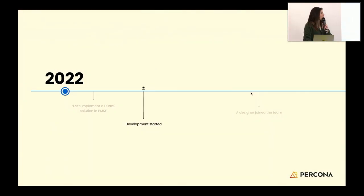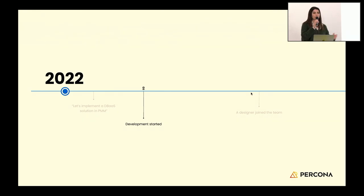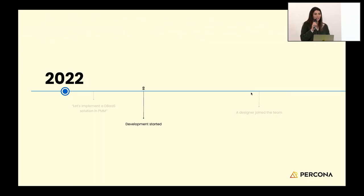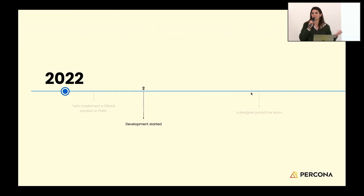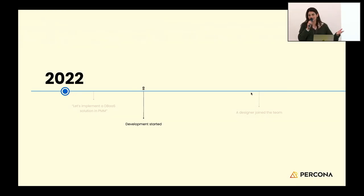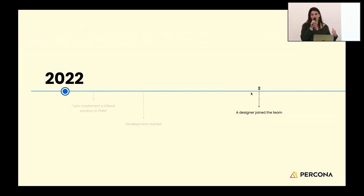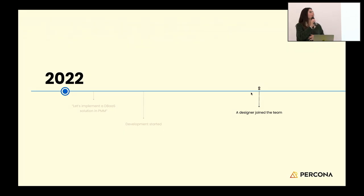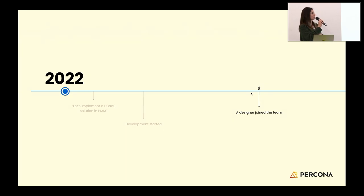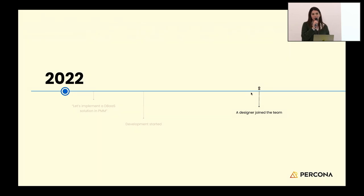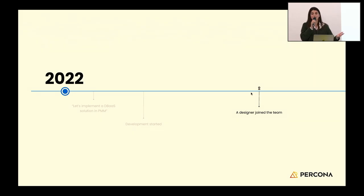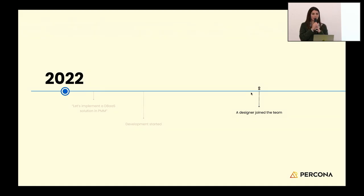Just like a lot of other open source projects, development started without a designer in the beginning of 2022. We started coding and implementing this solution without having our users' needs in the first place. Only by the end of the year, a designer joined the team. In this case, I was the one joining the team, and I wasn't even at 100% capacity at this project. I was working at about 20-30% capacity.